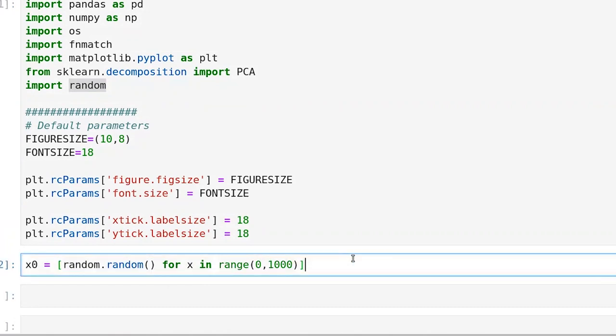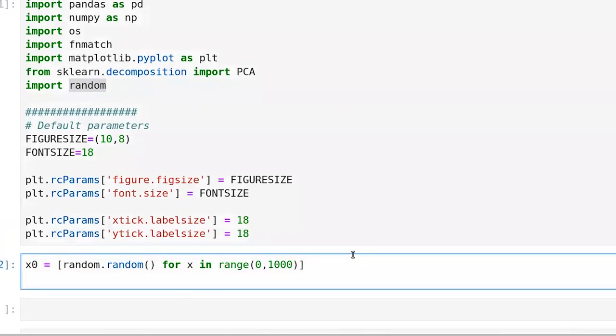All that we're doing in this list comprehension line is that we're iterating over a set of a thousand values, and for each iteration we're rolling a random die. There's x zero. And now what I'm going to do is create an x one that is correlated with x zero. So it's going to be a function of x zero, but it in and of itself is also going to have some randomness.